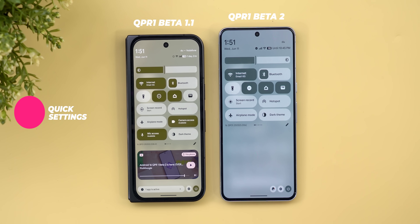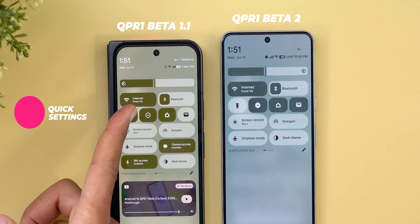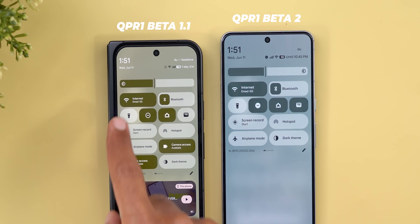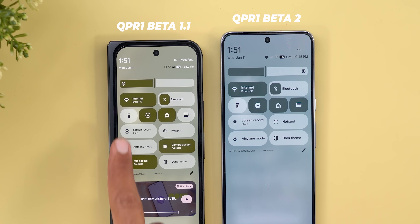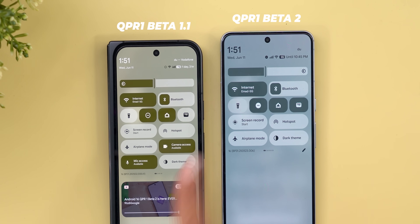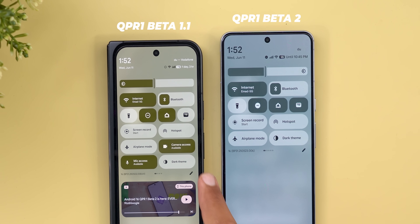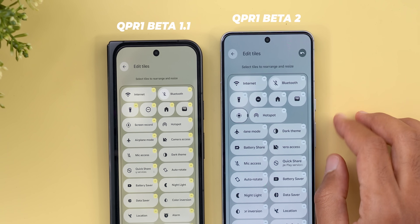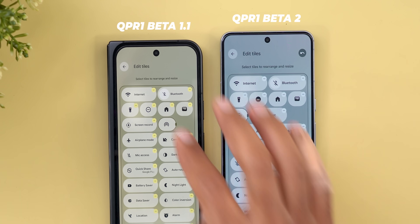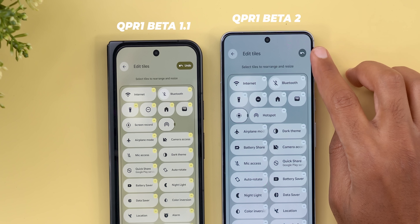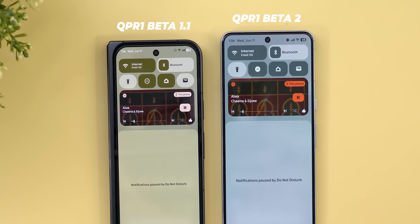There are also visual tweaks in the quick settings and notifications shade. The first is a slightly refined animation when you toggle things — the newer build has a small delay that's hard to notice but feels more refined. On the quick settings editing page, the undo button now looks different: it no longer includes the word 'undo' and instead just shows an arrow.